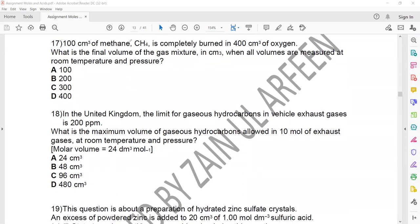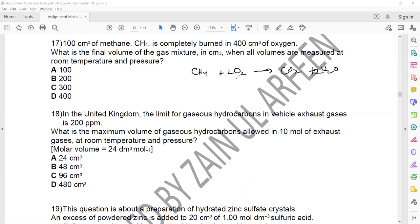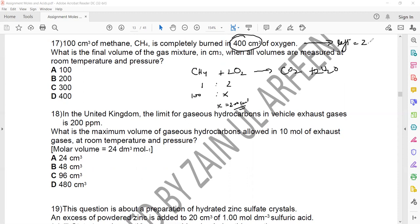In the next question, 100 cm³ of methane is completely burned with 400 cm³ of oxygen. We write the balanced equation: CH₄ + 2O₂ → CO₂ + 2H₂O. The ratio between methane and oxygen is 1:2. So 100 cm³ of methane requires 200 cm³ of oxygen. Out of 400 cm³ total oxygen, 200 cm³ reacted and 200 cm³ is left unreacted.